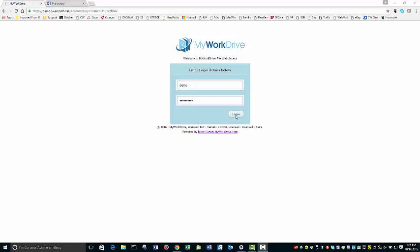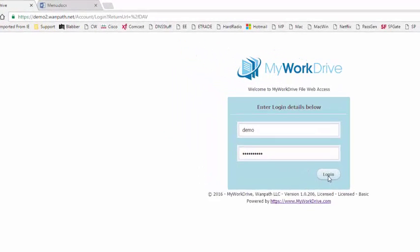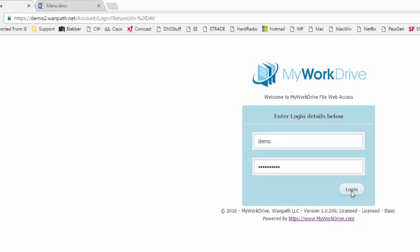Welcome to this brief overview of the user interface for My Work Drive. This is the web portion interface, and this will allow you to very quickly connect to your work files and edit them on the fly.